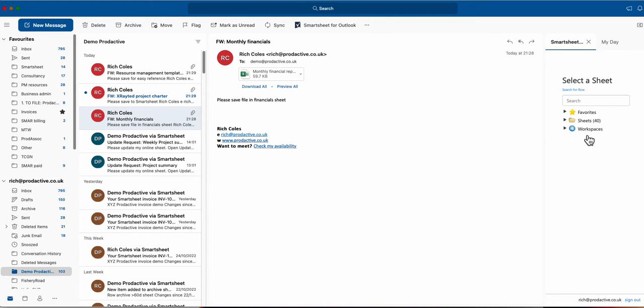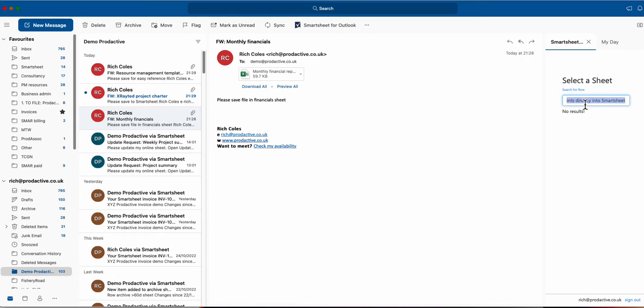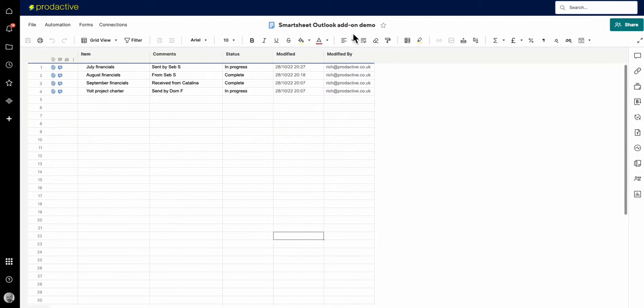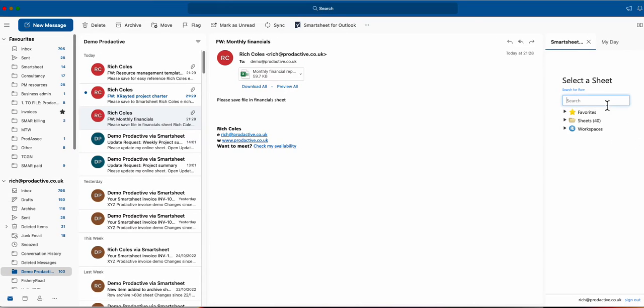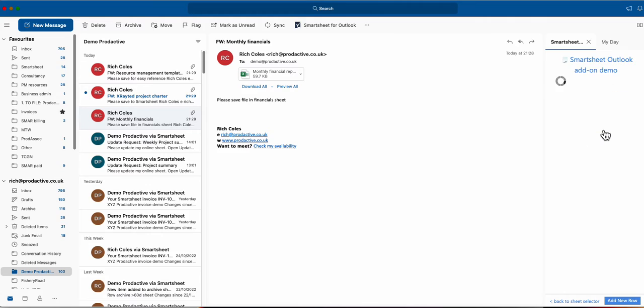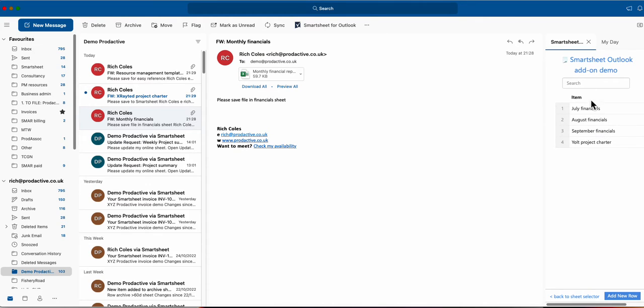So I can open these up and search for the various items but in this case I actually know which sheet I want to use. So I just go back in and search for it and paste the name in, Smartsheet for Outlook add-on demo. So I click on that and it shows me what rows are already in the sheet.